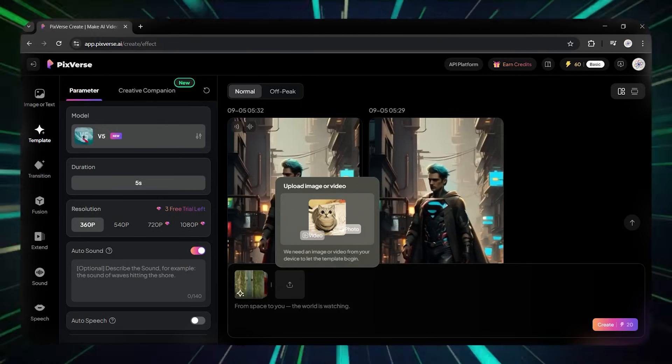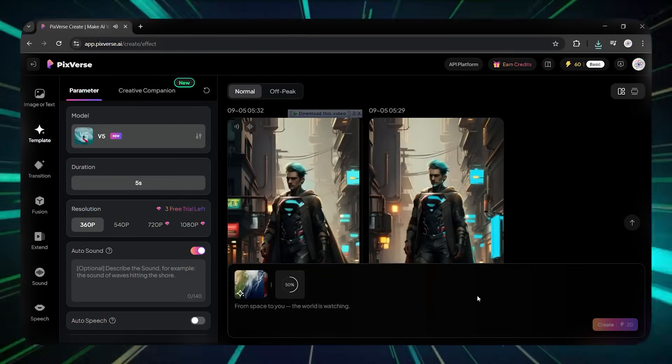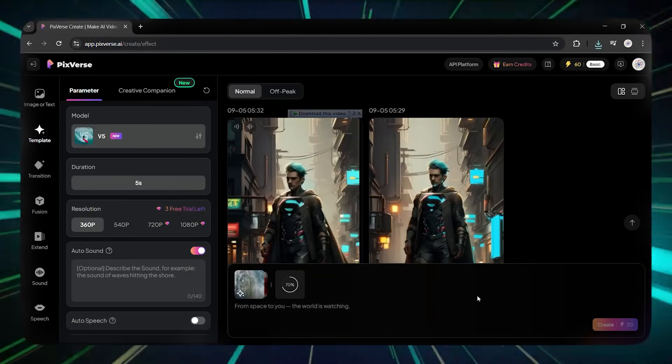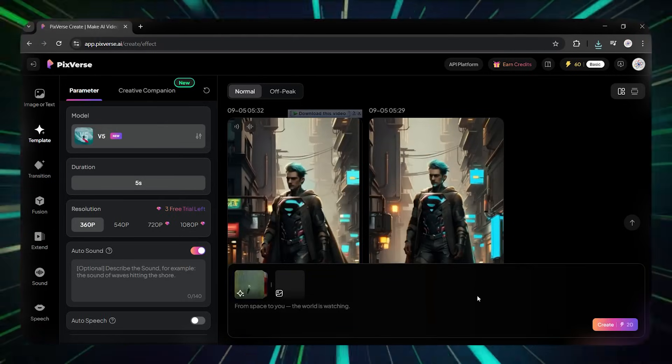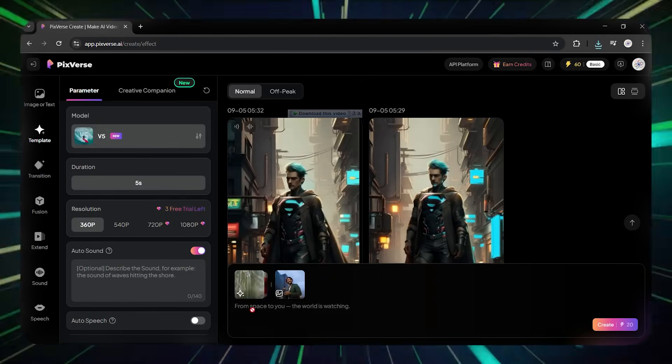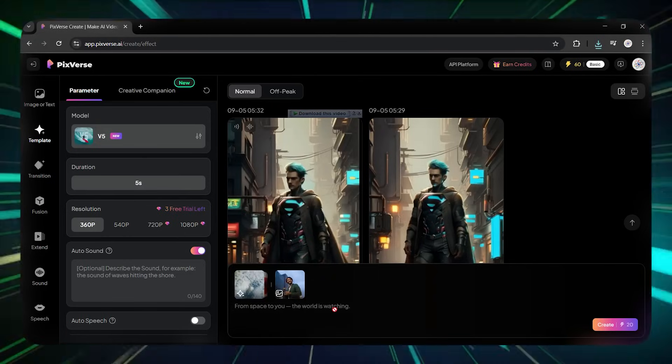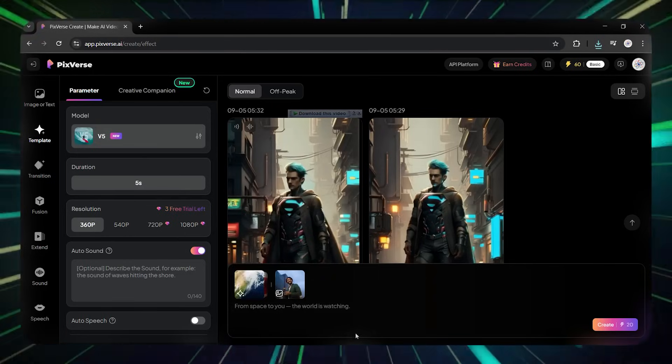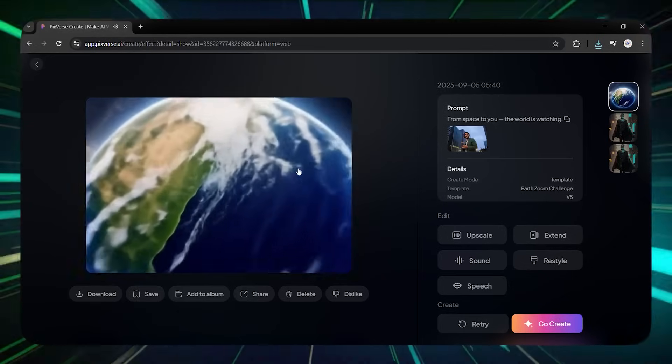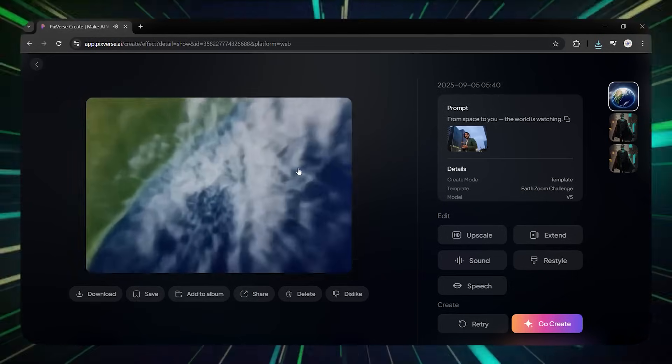After selecting, upload the picture you want it to zoom into at the end. You can even turn on the Auto Sound and Auto Speech options so it adds sound to the video. Then click Create and boom. Your video is ready.